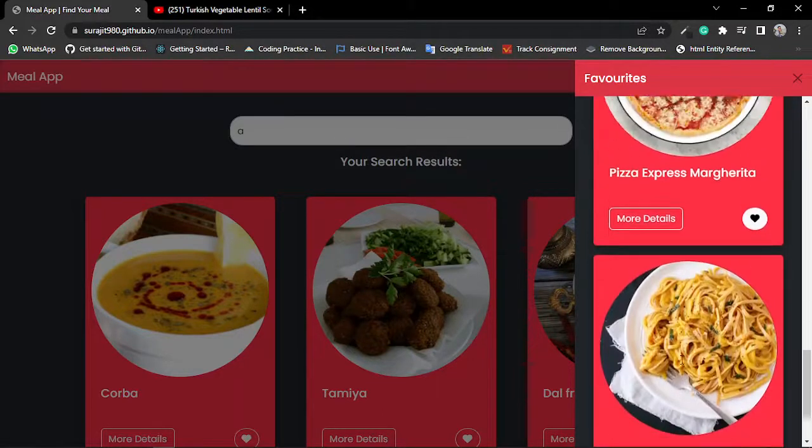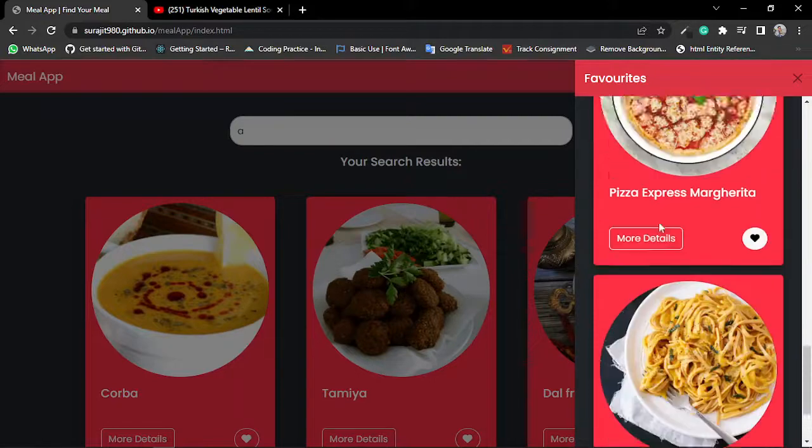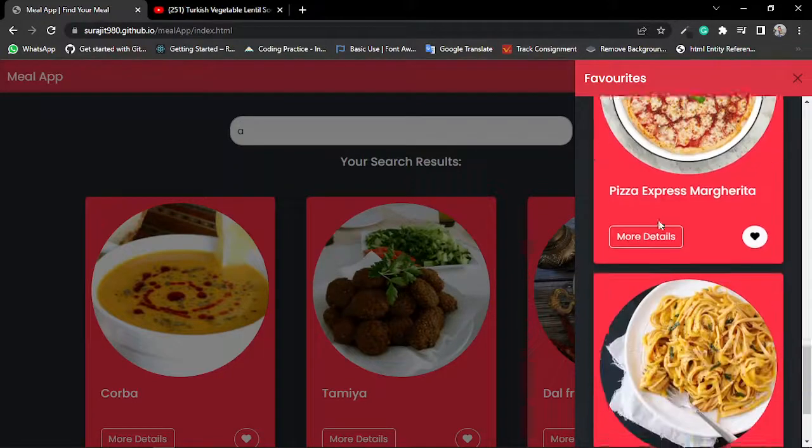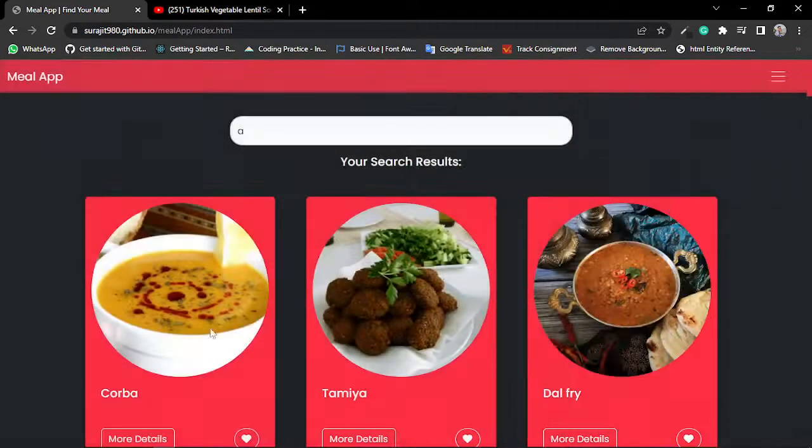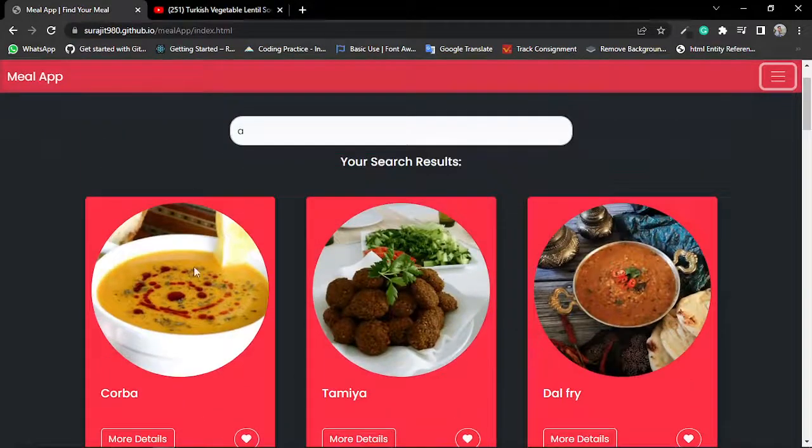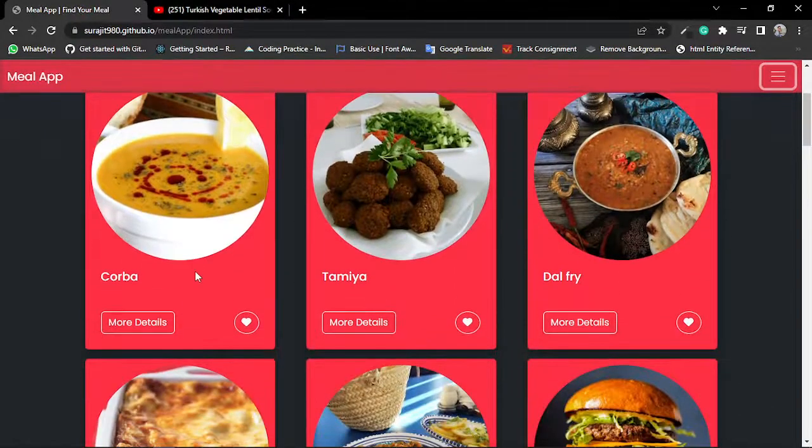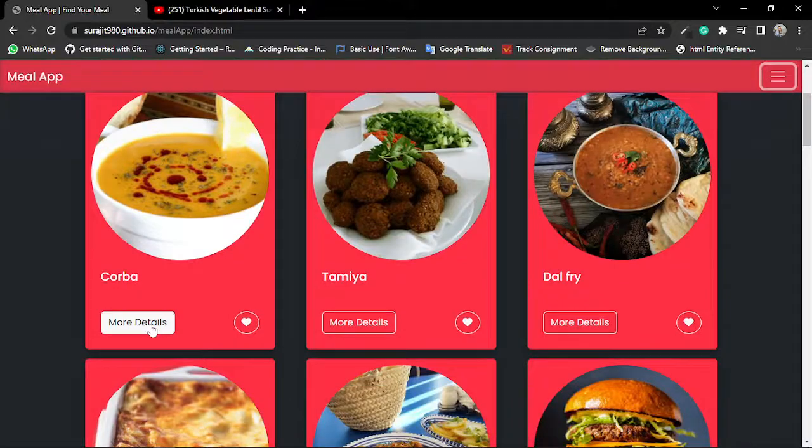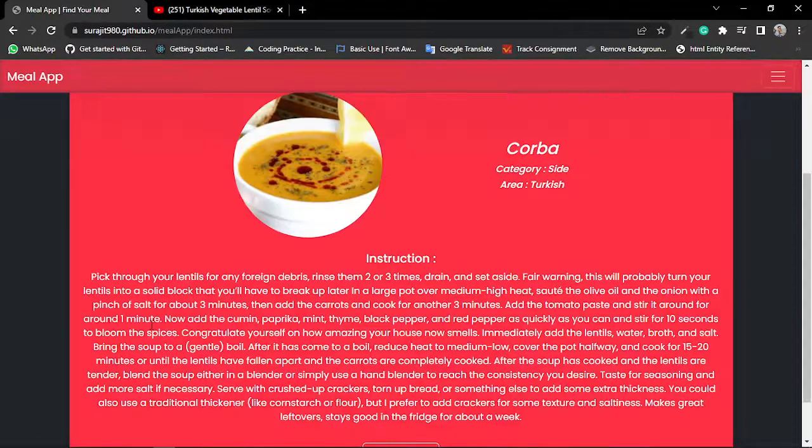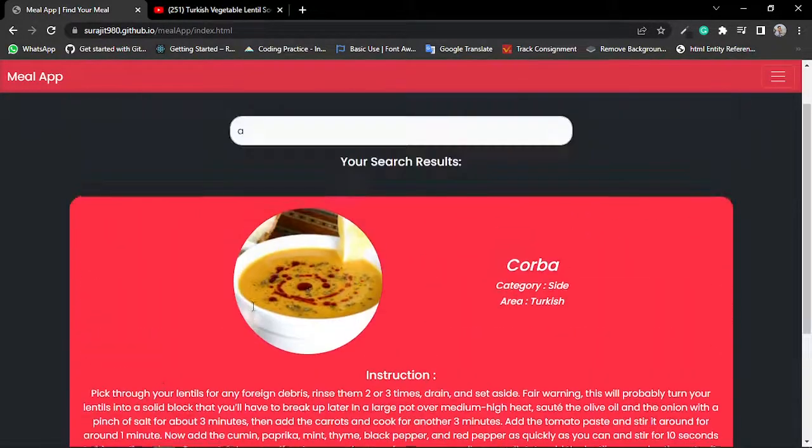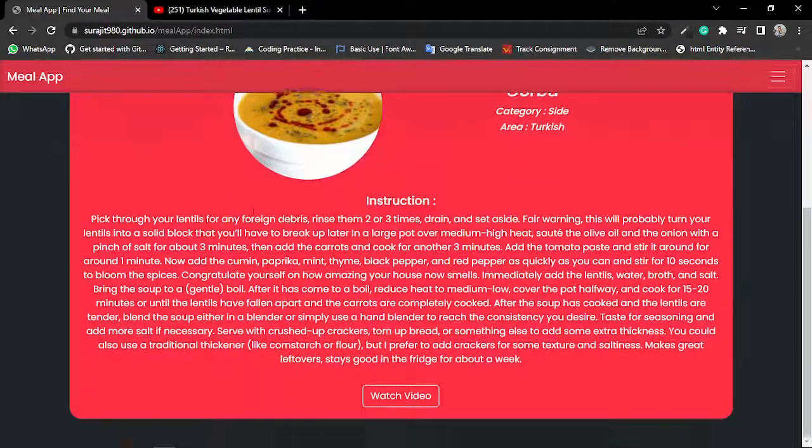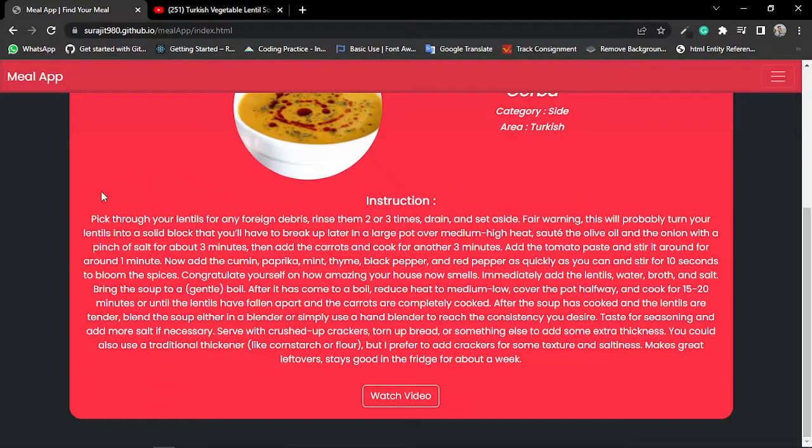Now you can see it's removed from my favorite list. Also, I can know about the meal just by clicking on the More Details option. If I click on More Details, then it shows me all details and instructions about the meal like this.